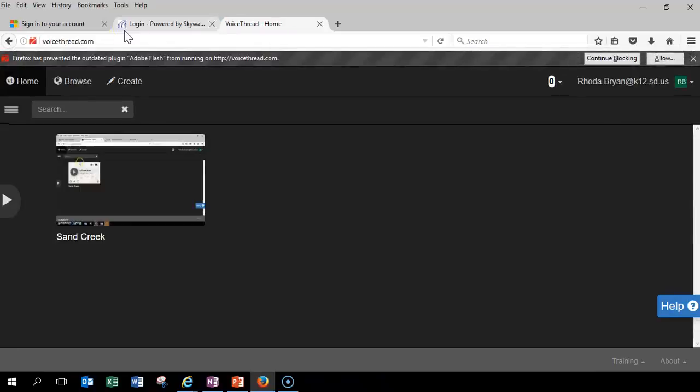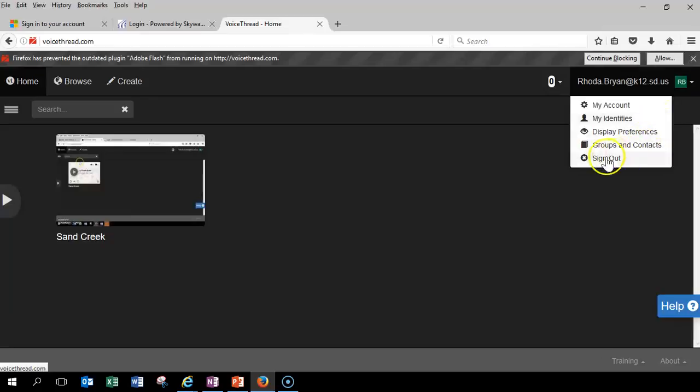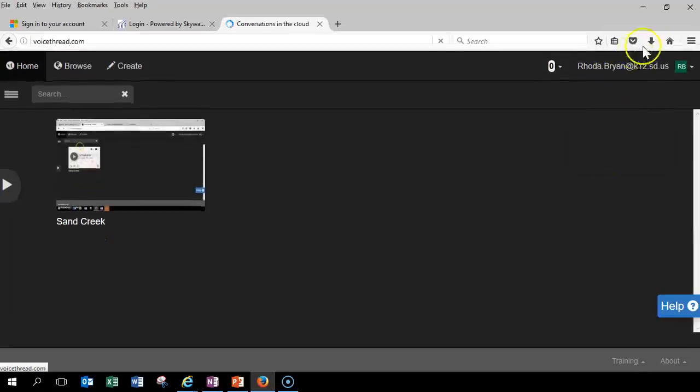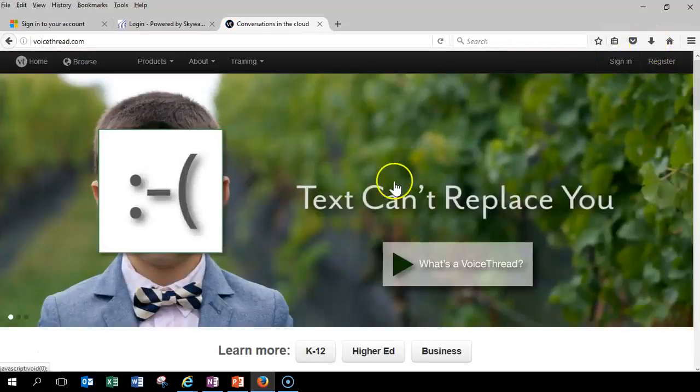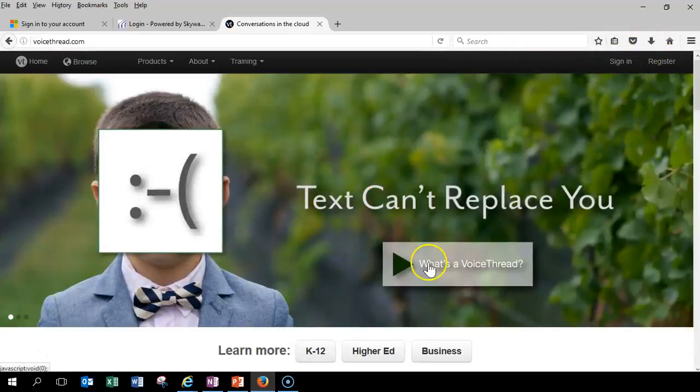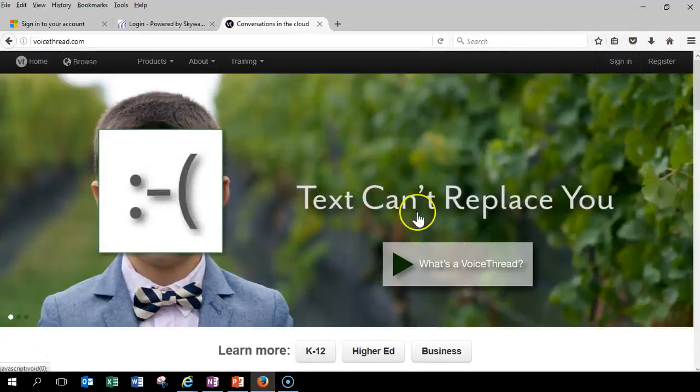That's going to pull up a home page that looks something like... Well, it already has me logged in. Let me sign out so you can see what that looks like. So, it's going to look something like this.